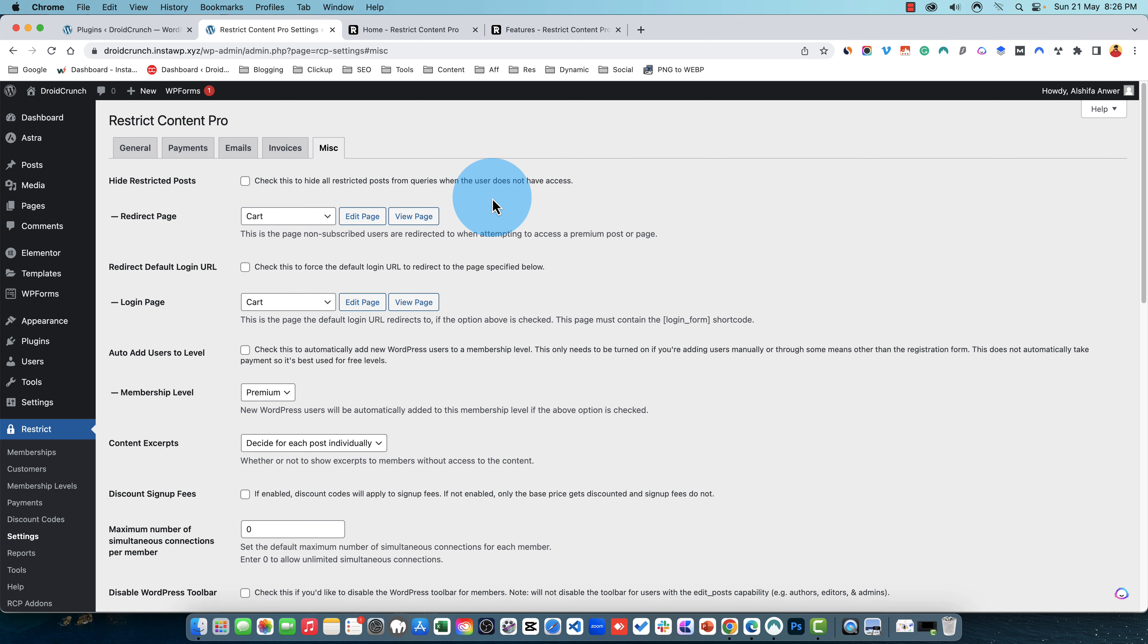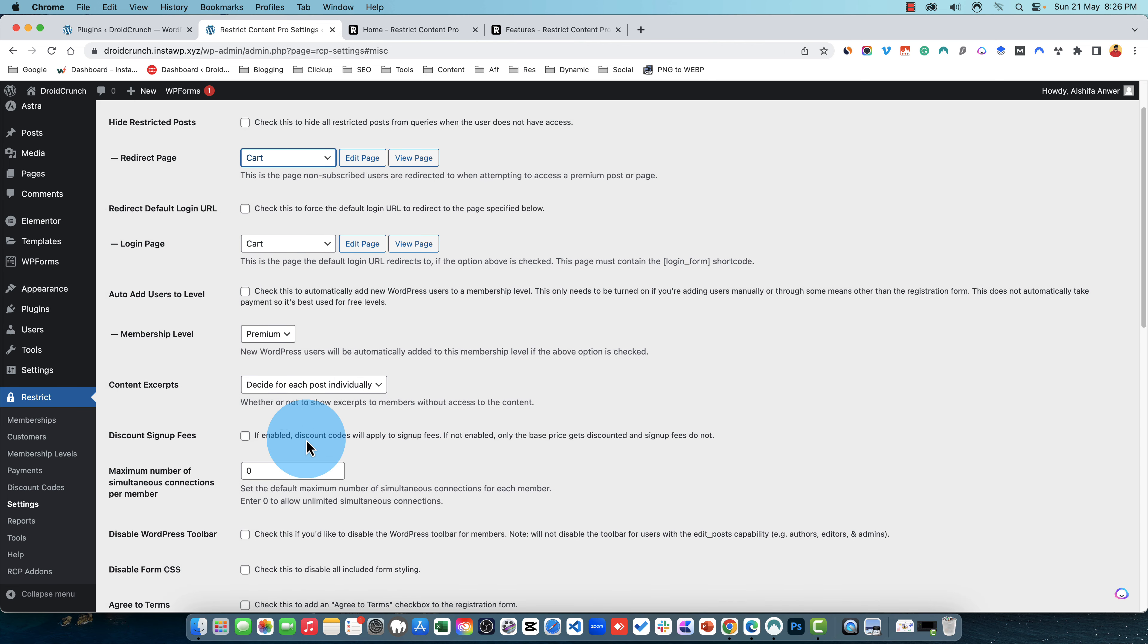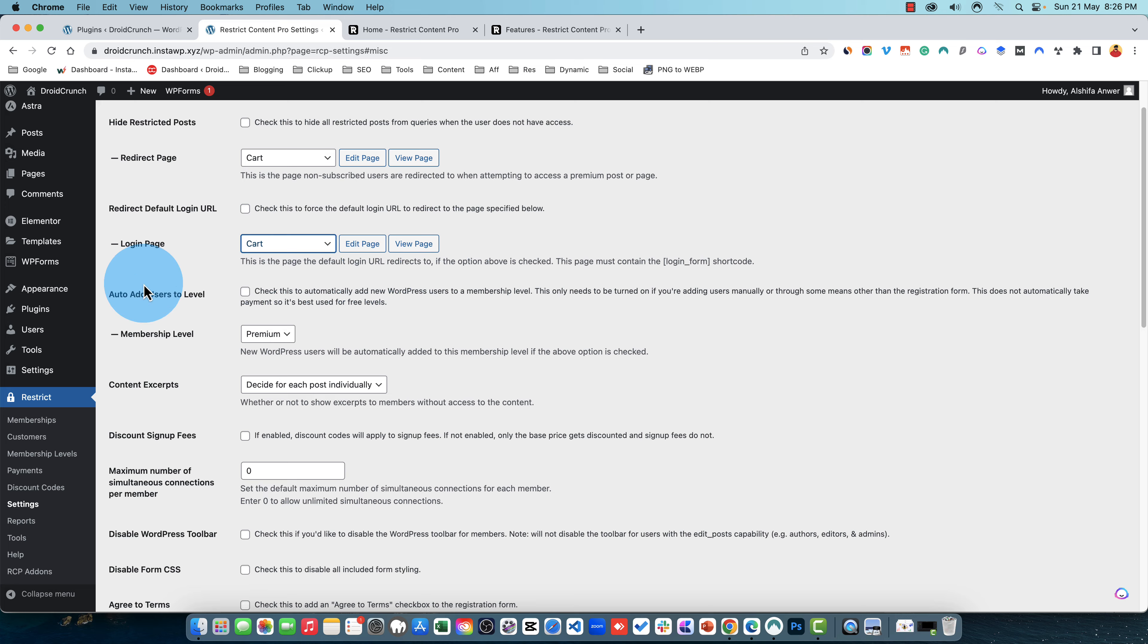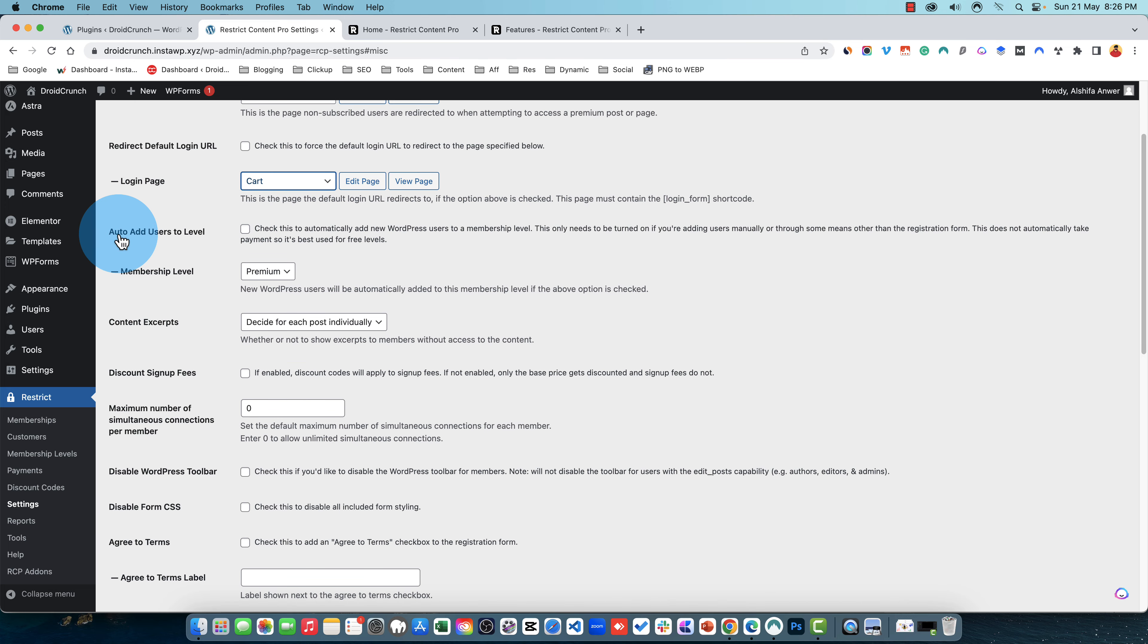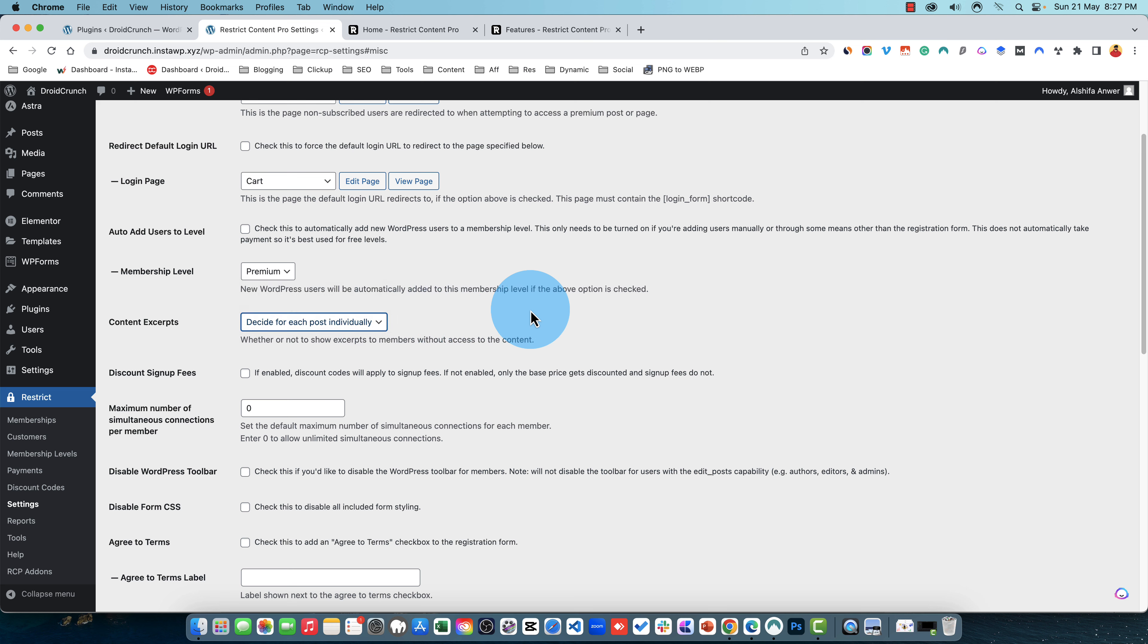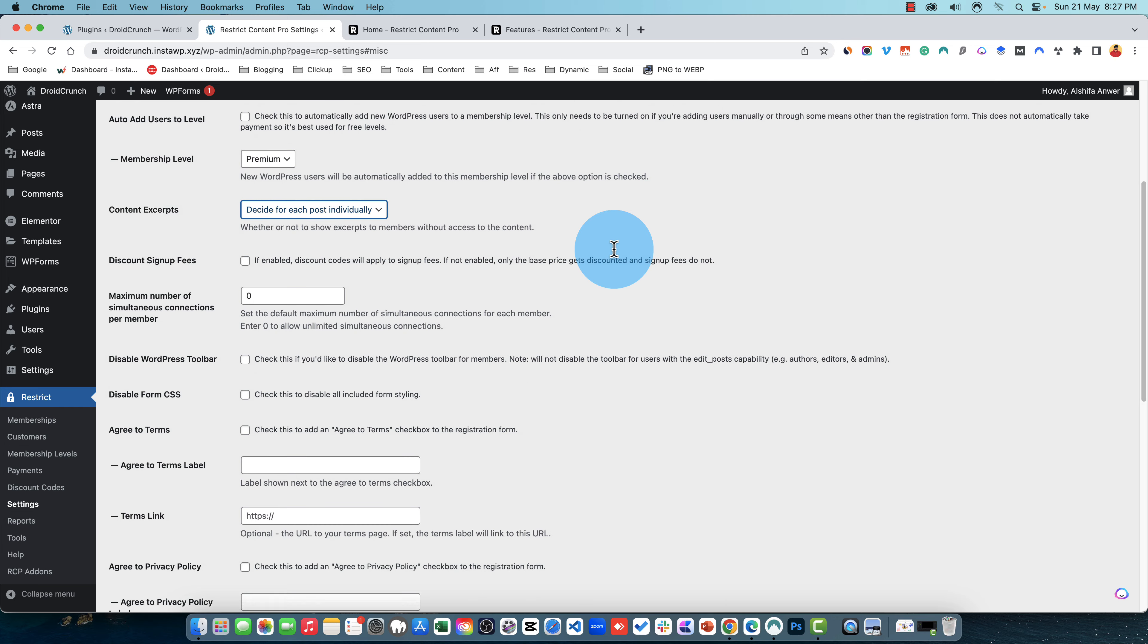Settings about restrictions. You can hide restricted posts from queries when the user doesn't have the access and you can redirect to the specific page that you have. You can also redirect default login file. After checking this option it will force the default login file to redirect to the page specified. And then you have auto add users to the level so whenever your user is having any membership it will assign to a specific level. I have only one membership level currently, otherwise I will be having more options in this drop down. Then you have this content excerpt option to decide for each post individually or always show excerpt or never show the excerpts. It is for the members who don't have the access.